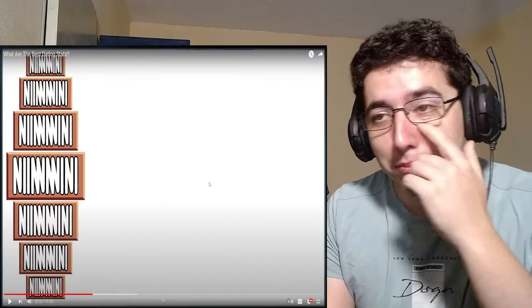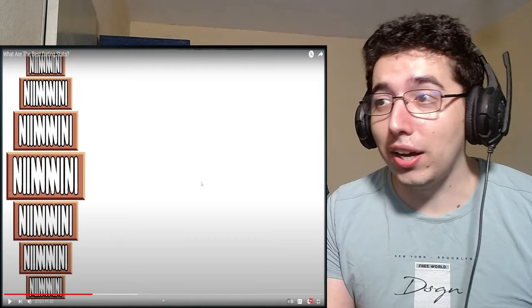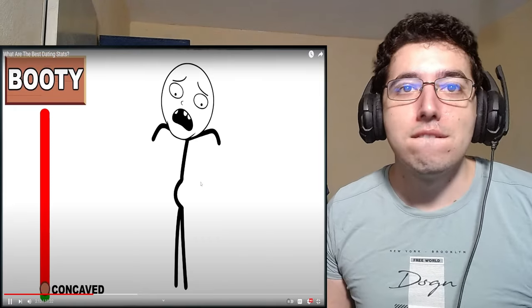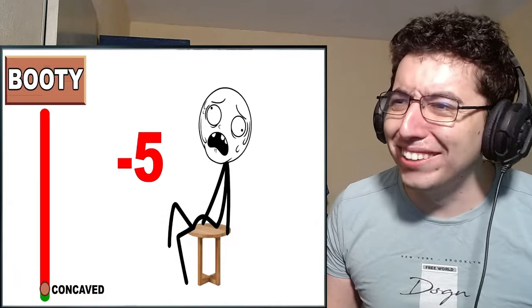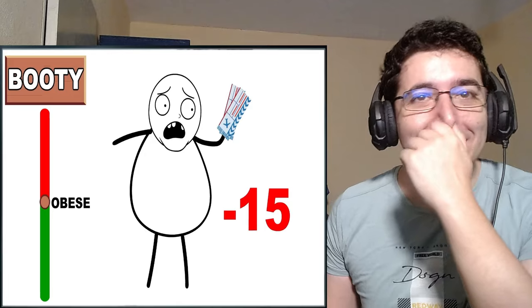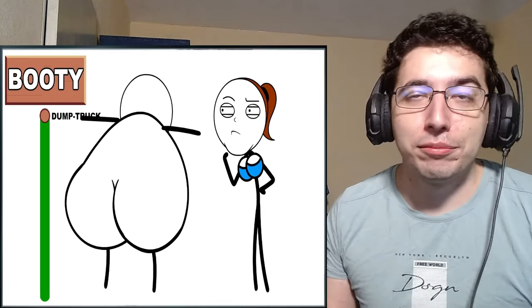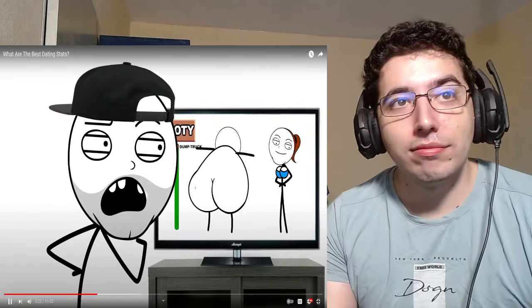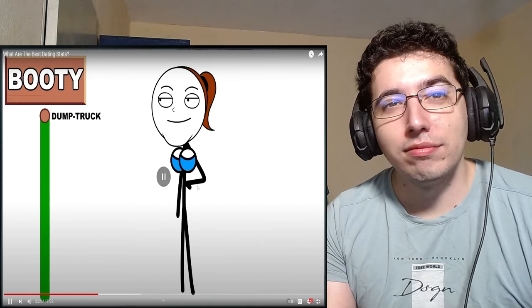Listen, bro. As I said, extra hot during winter times. For men, we have concave. Does it hurt to sit down? Minus 5. Obese. Have fun buying two plane seats. Minus 15. And of course, dump truck. Which tricks women into thinking they have a large butt. And I guess in a way, they do. Plus 10.